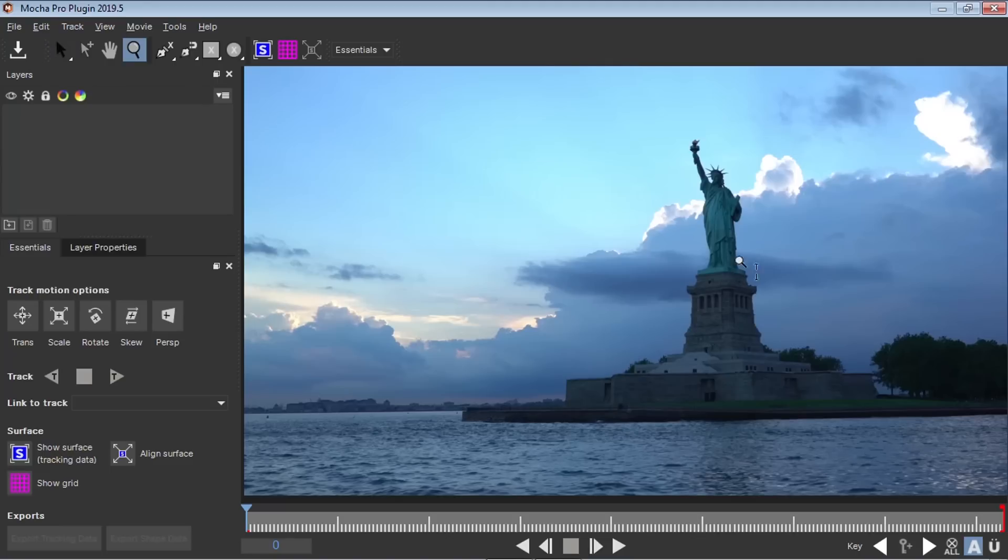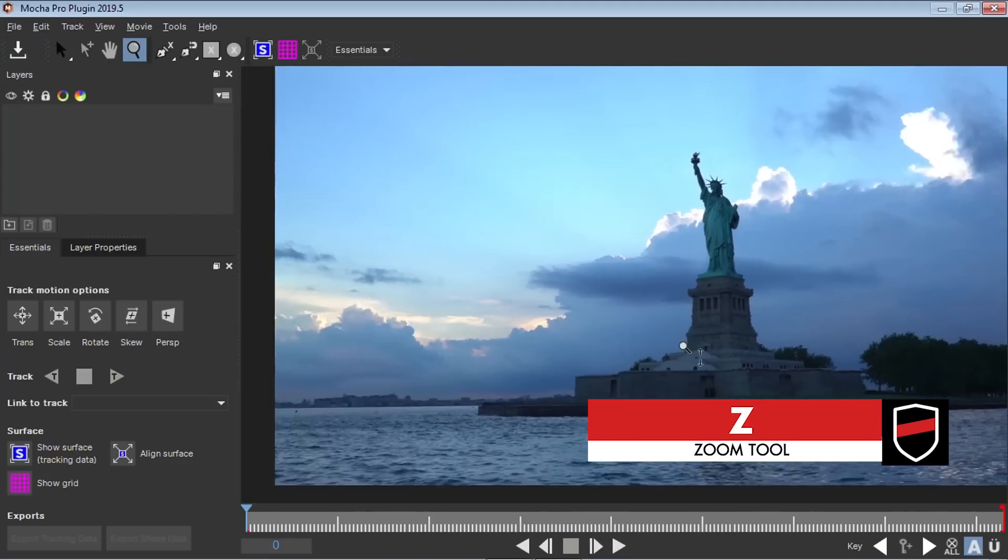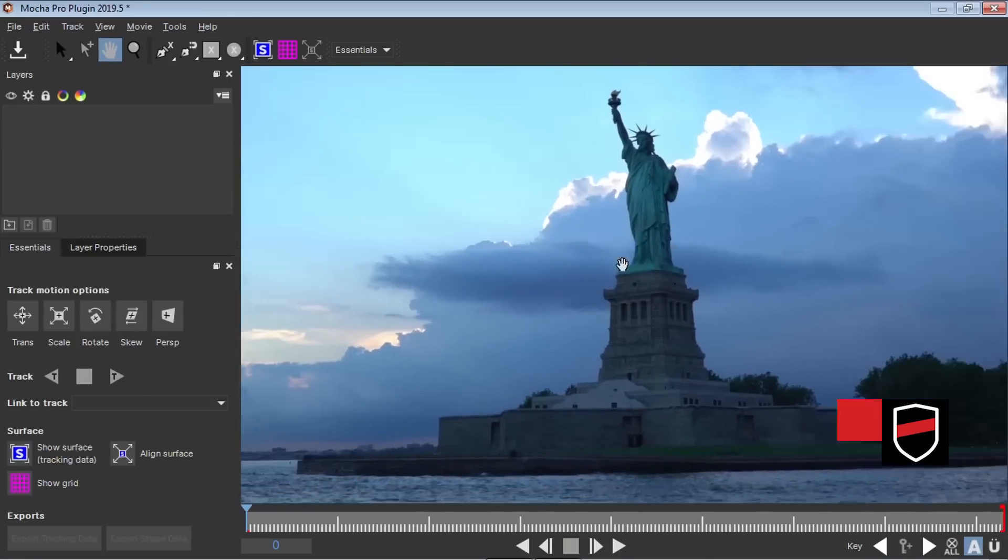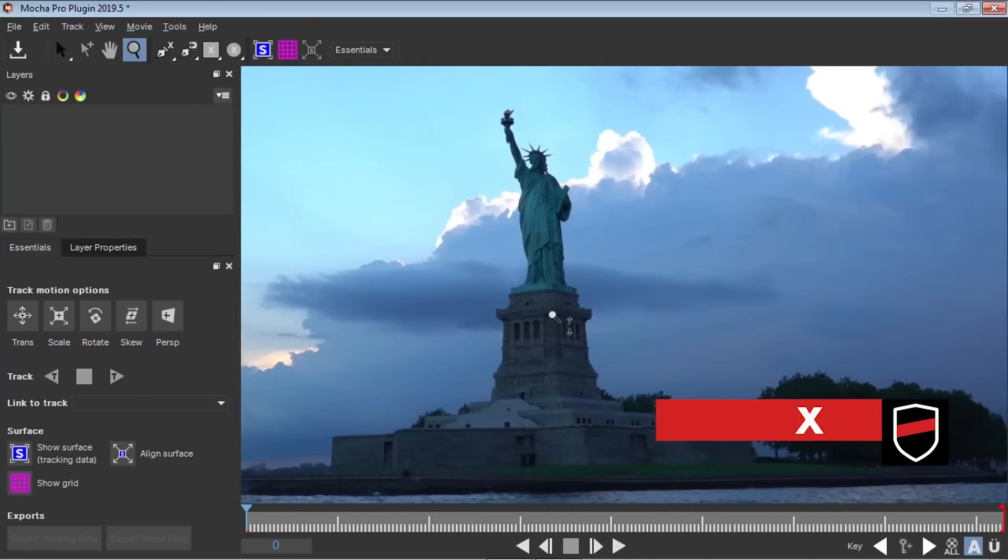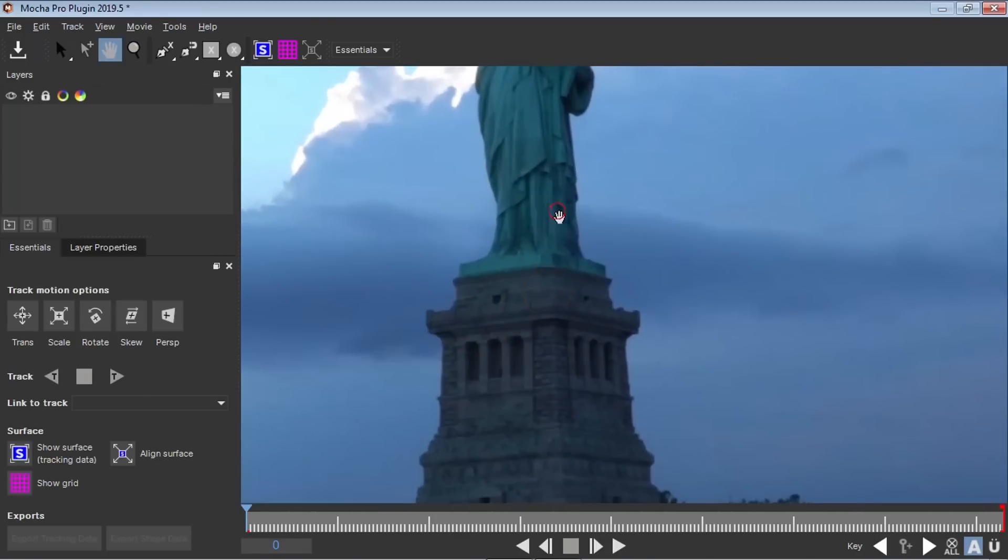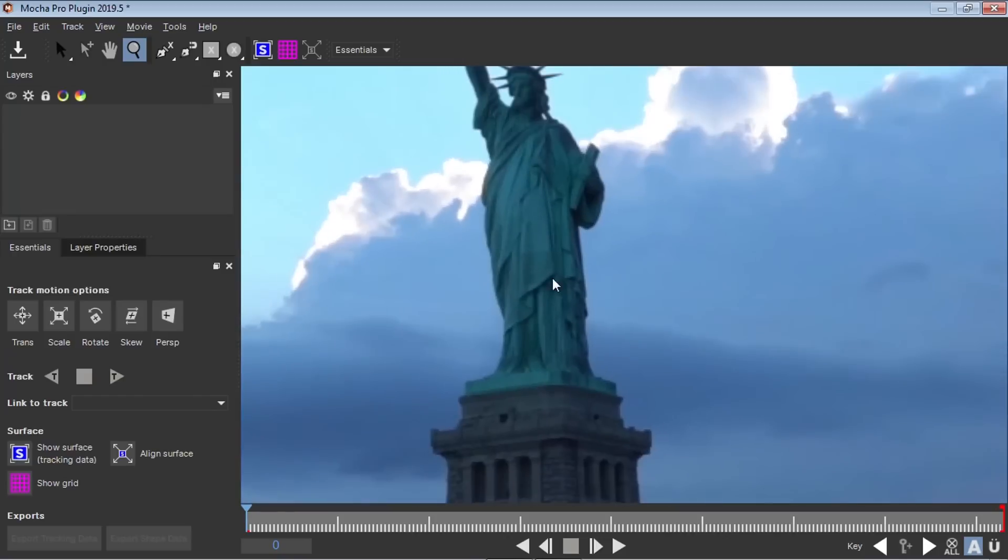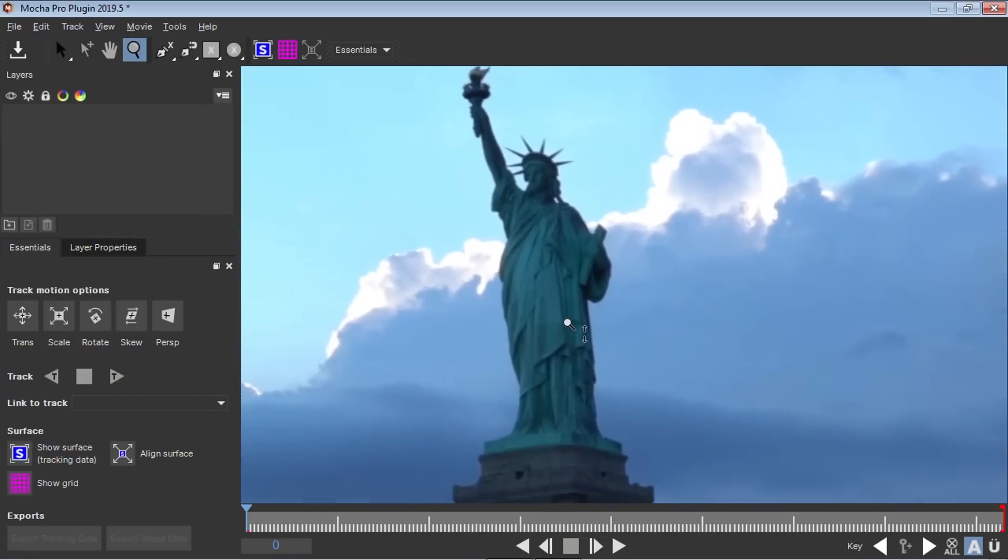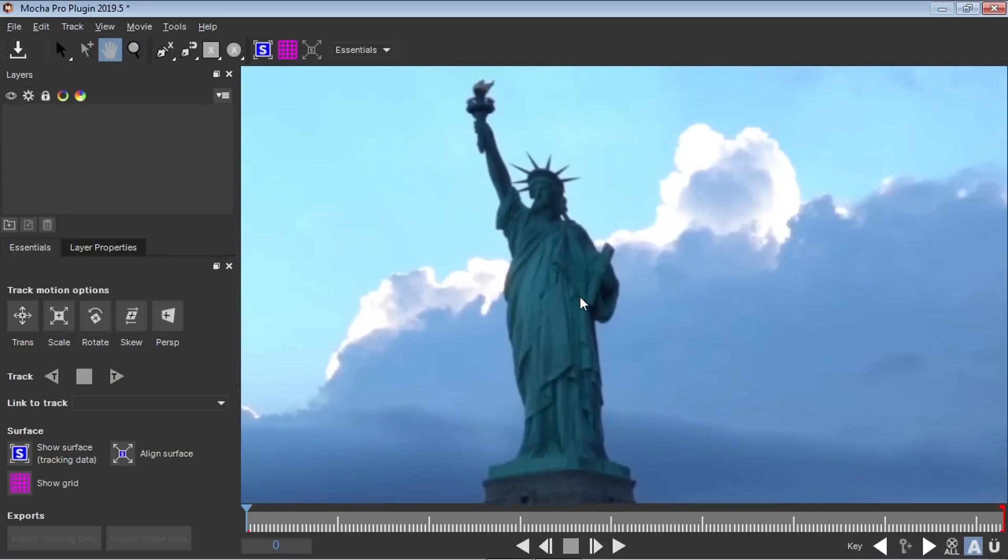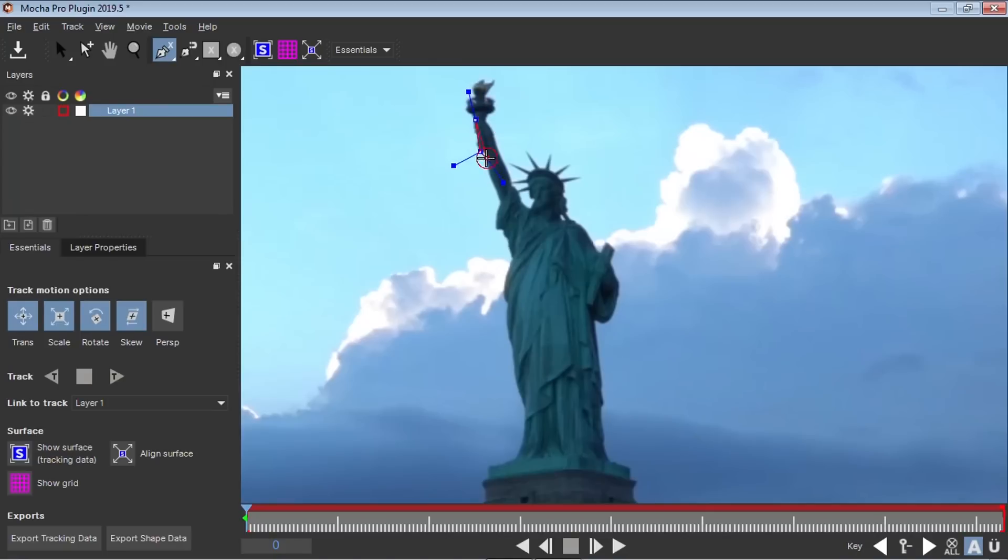So what we're going to do is Z to zoom in and X for the hand tool to move around are going to be your two best friends in this process. I'm going to make this as big as I can. And the old way of rotoscoping with Mocha was to use the X Spline tool or the Bezier tool and to basically just click and create your shape.